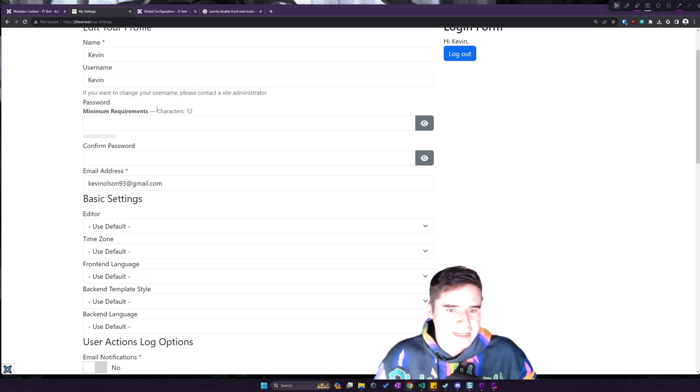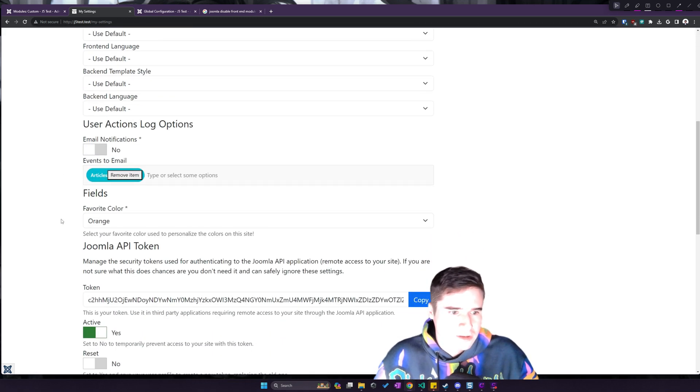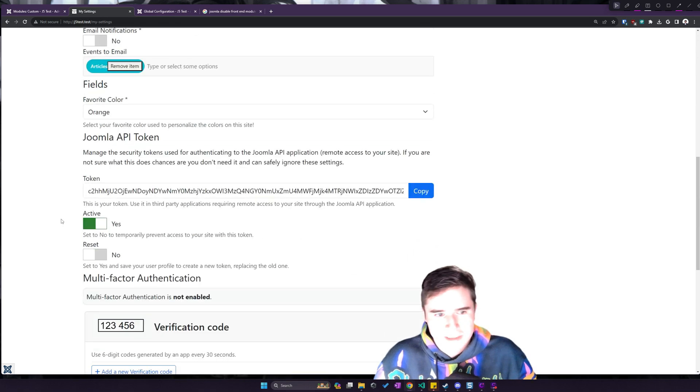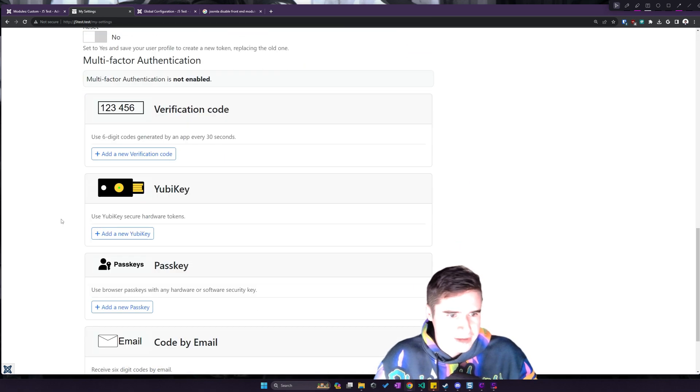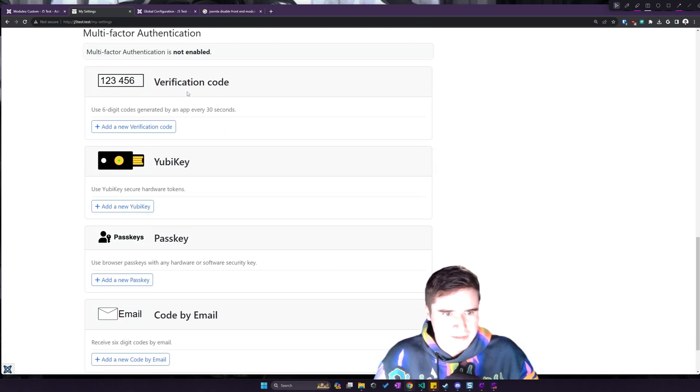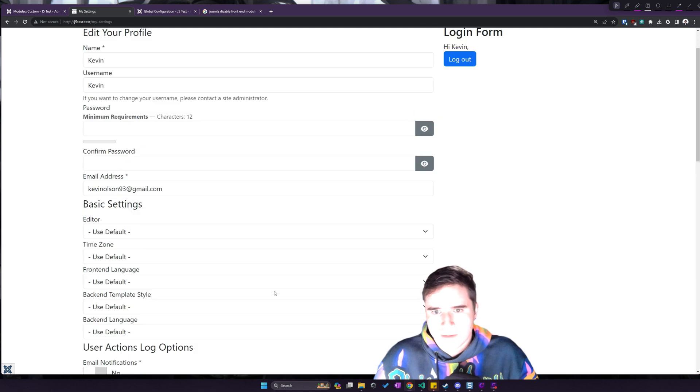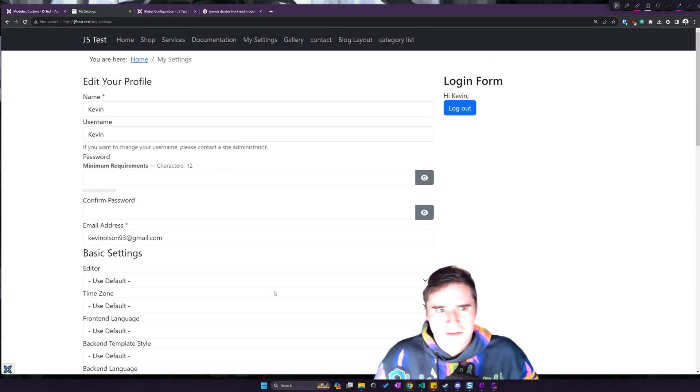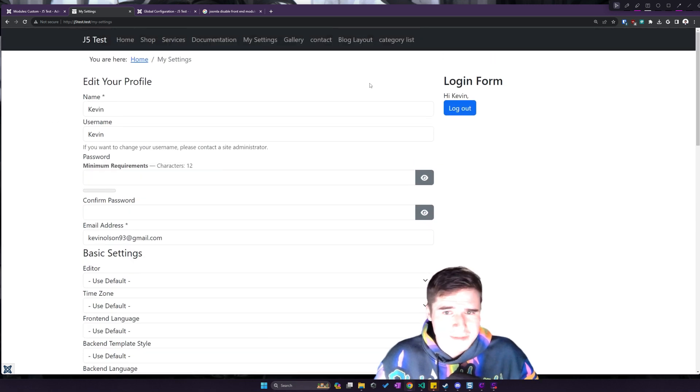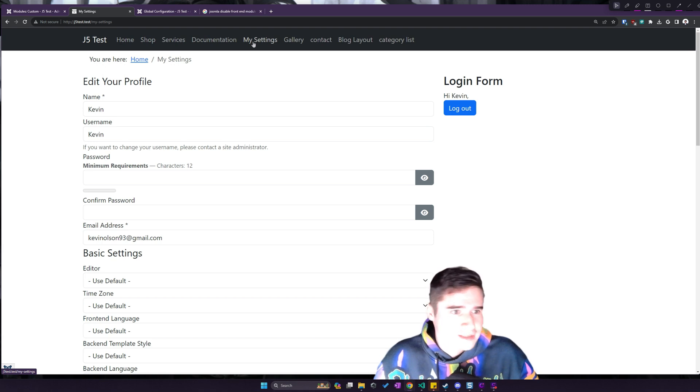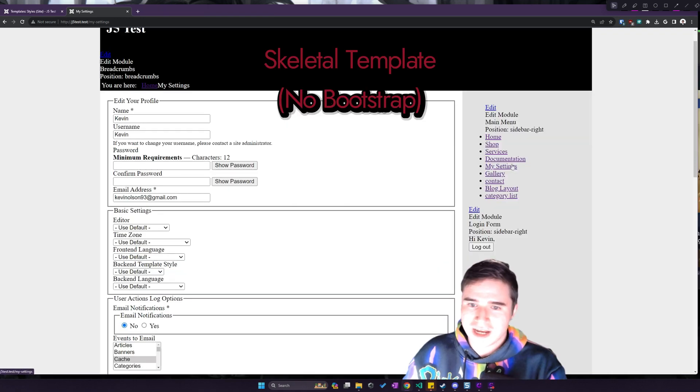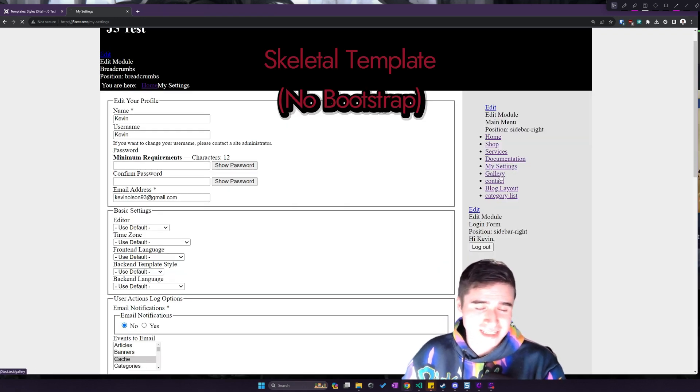If we look at my settings, now these form elements are all styled significantly better. We can see that this stuff down here is in Cards. I would probably modify the container of the website to make it look a little nicer, but I do think that is much better than the non-Bootstrap version.